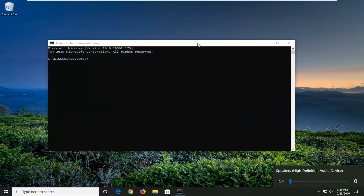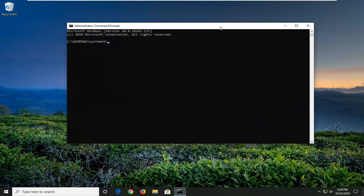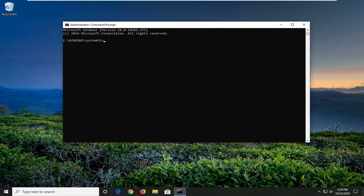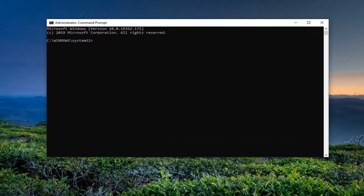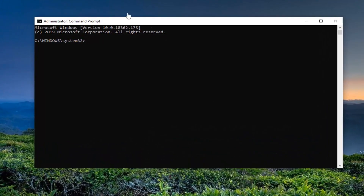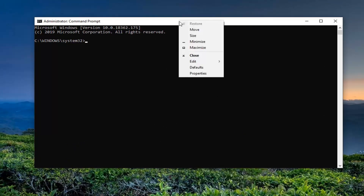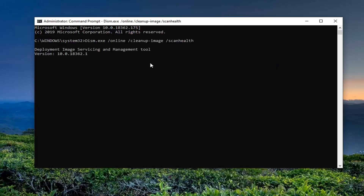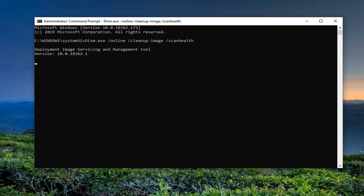Now we're going to have a few commands in the description of my video. I want you guys to copy each one, one at a time. The first one is going to be a scan health command. So just copy from my description — highlight over it, right-click, copy. Then go up to the top bar of the command prompt, right-click, left-click on Edit, and left-click on Paste to paste it in. Give it a moment to run.